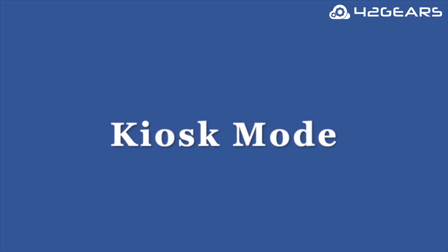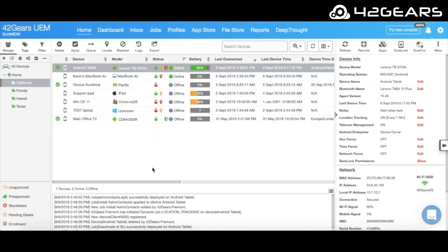Now let's see how we can restrict users from accessing unwanted apps such as games, videos, or others by using kiosk mode. To do that, you can configure and deploy kiosk mode on the devices using Sherlock.